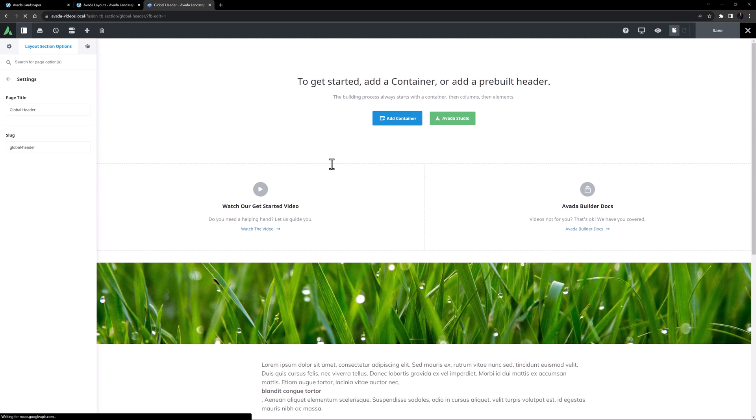So now I've created my Layout Section, and it has opened in Avada Live according to my preferences in the Builder Options. At this point it is still empty, and neither is it assigned to a Layout. It's useful to note that if I assigned it to the Global Layout now, on a Live site, there wouldn't be a Header displayed at all, as my Layout Section is still empty. So I'm going to build it first, before assigning it.